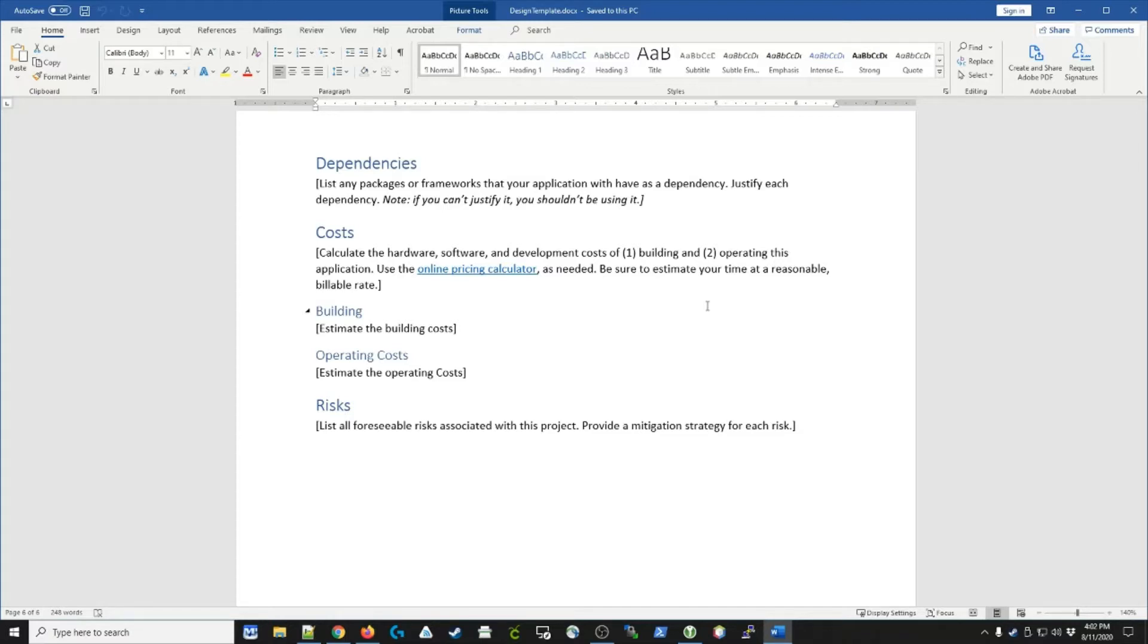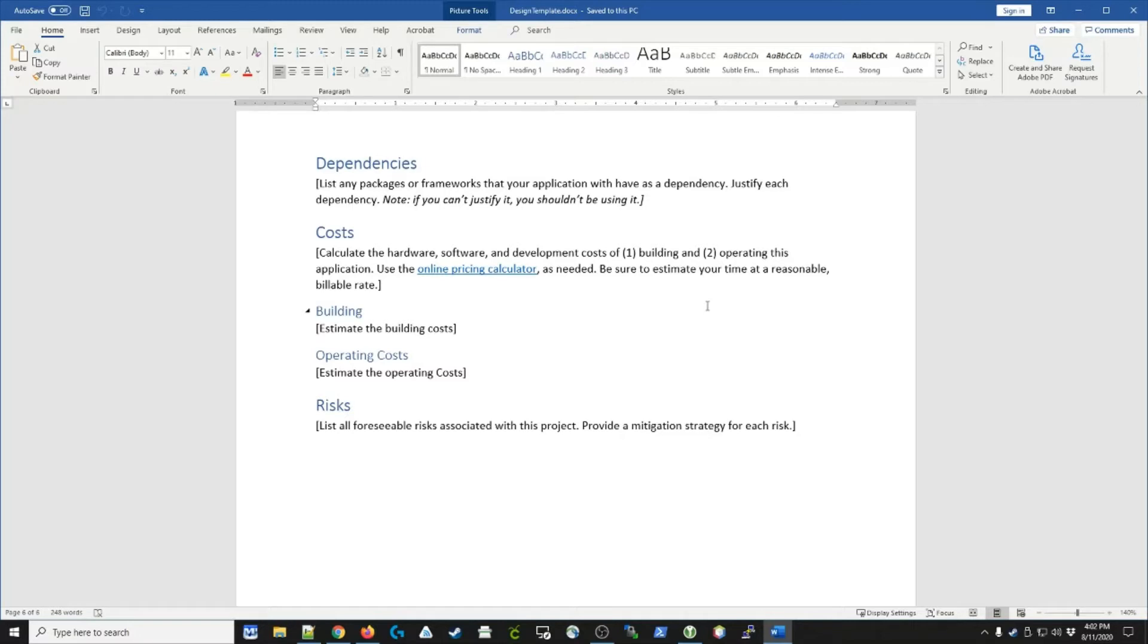Lastly, in a design document, you really should think about the risks and mitigation plan for these problems you might expect to run into. You'll always have risks associated with building and operating a system.